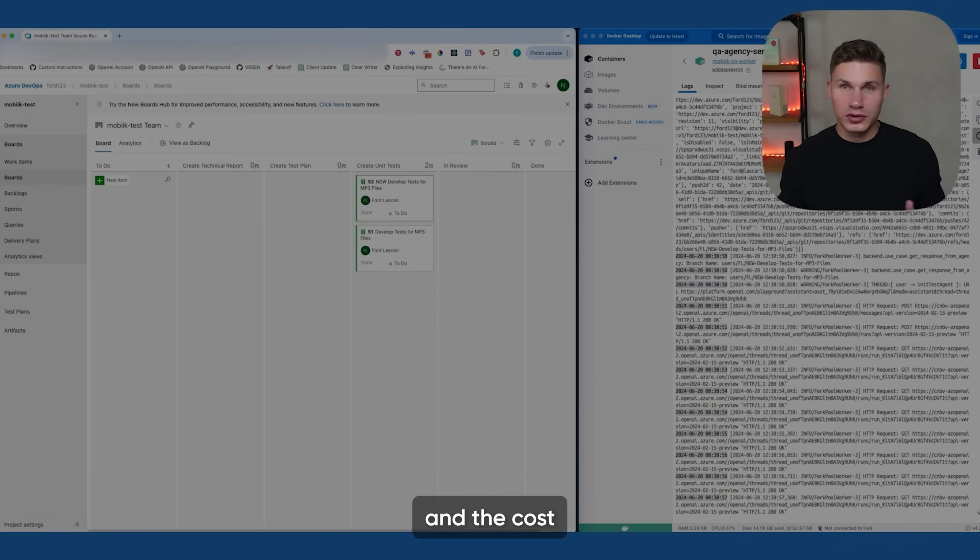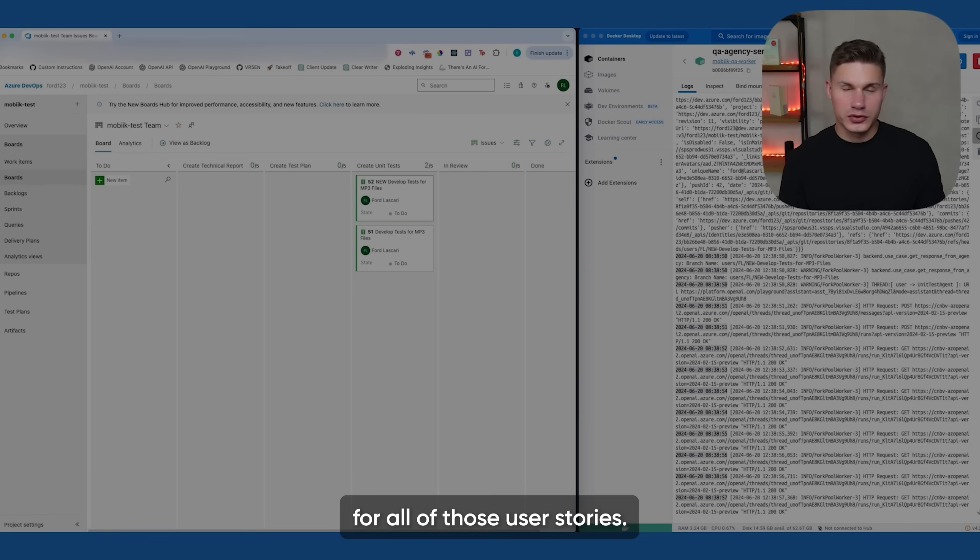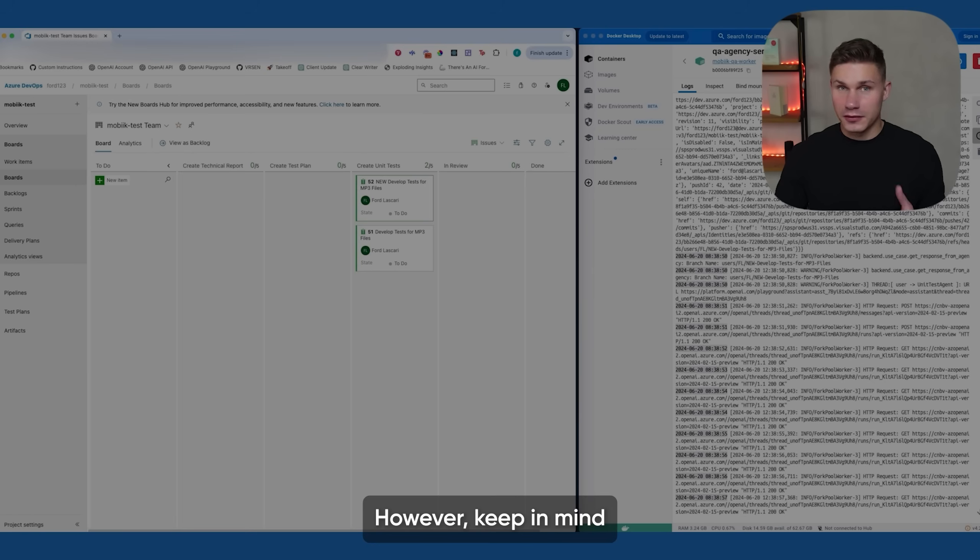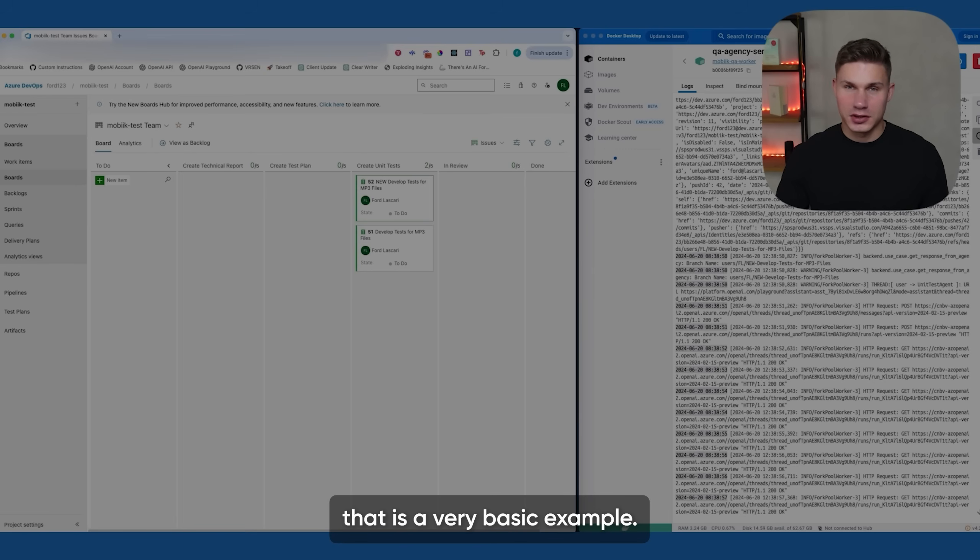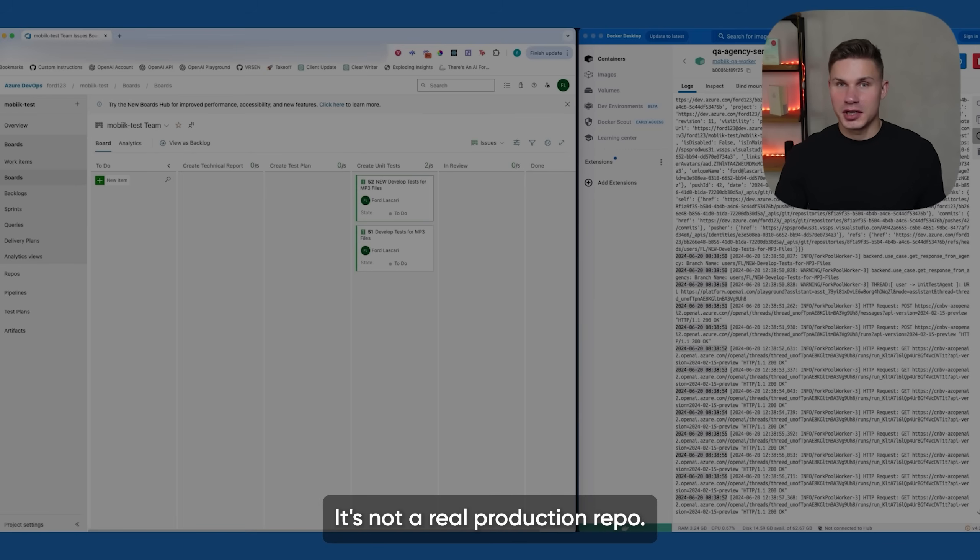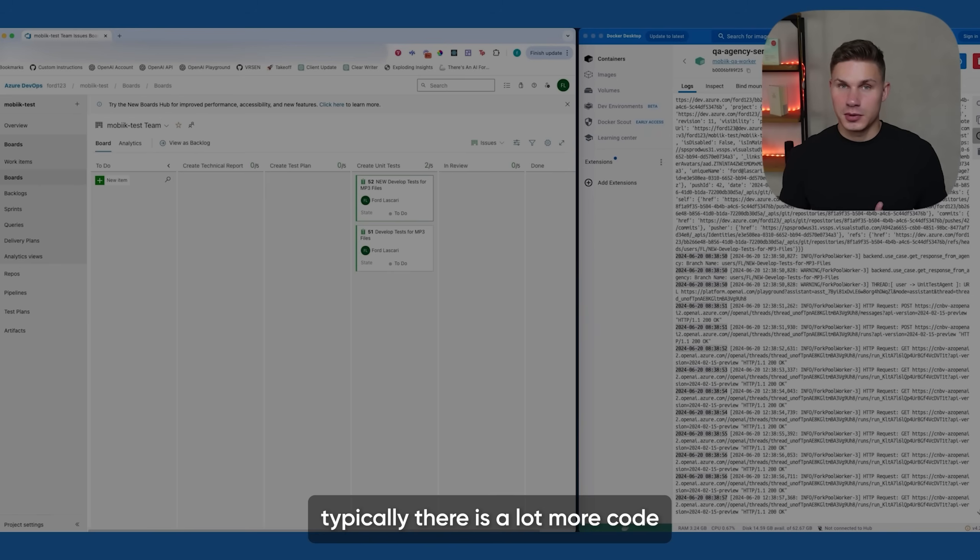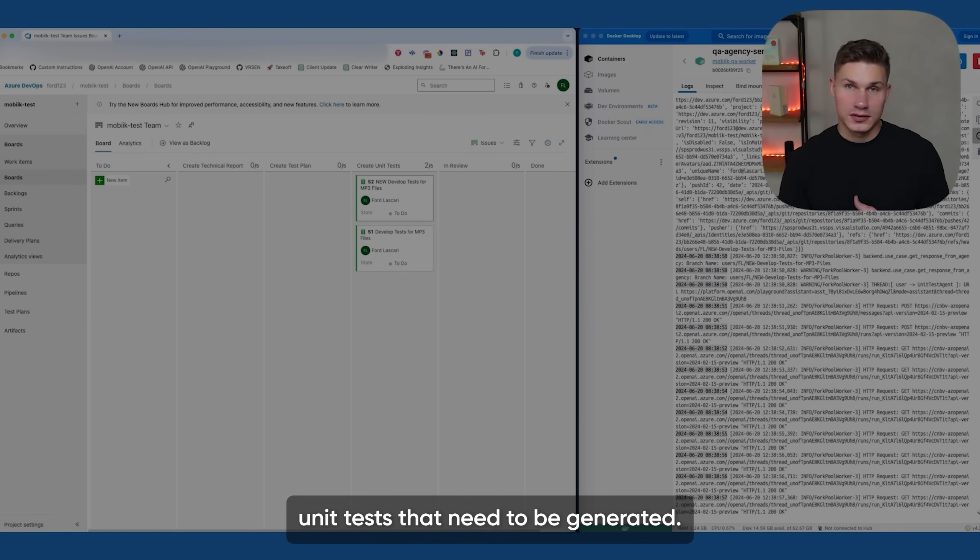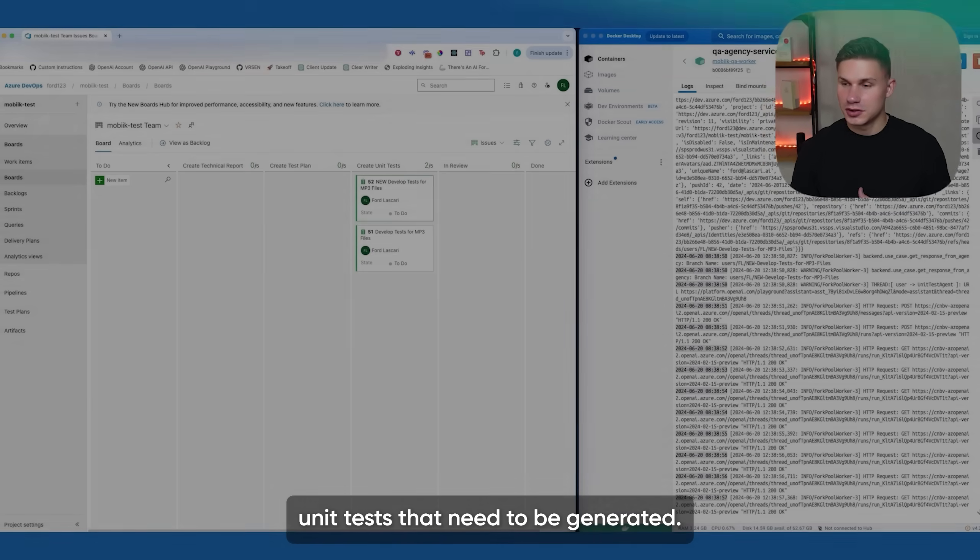So the key takeaway is that you have to integrate your agents into the exact same systems that your clients use daily. And the costs for all of those user stories, test plans, and unit tests were only around 20 cents. However, keep in mind that is a very basic example. It's not a real production repo and in a real production repo typically there is a lot more code and a lot more complex unit tests that need to be generated.